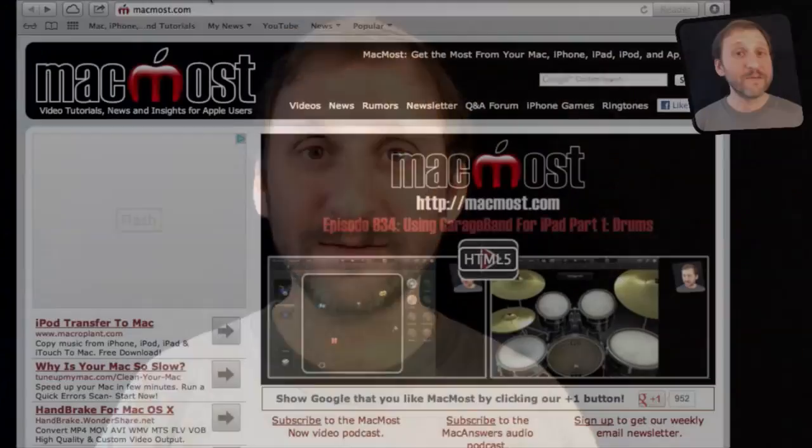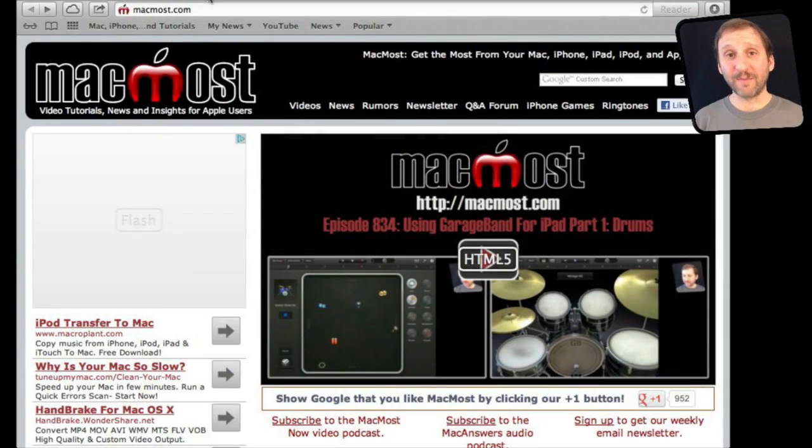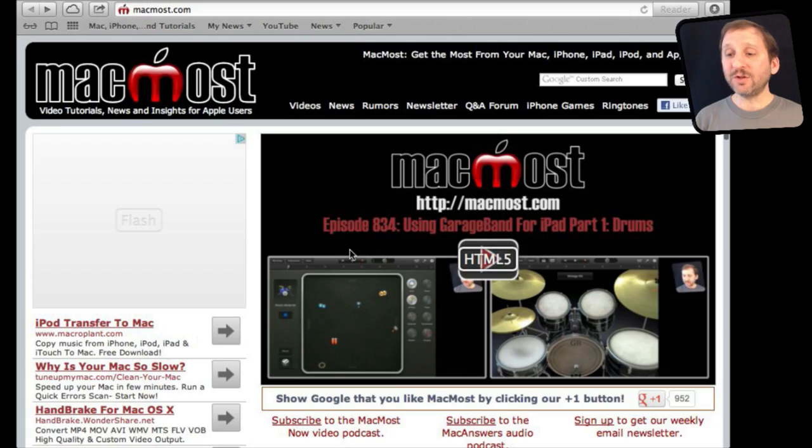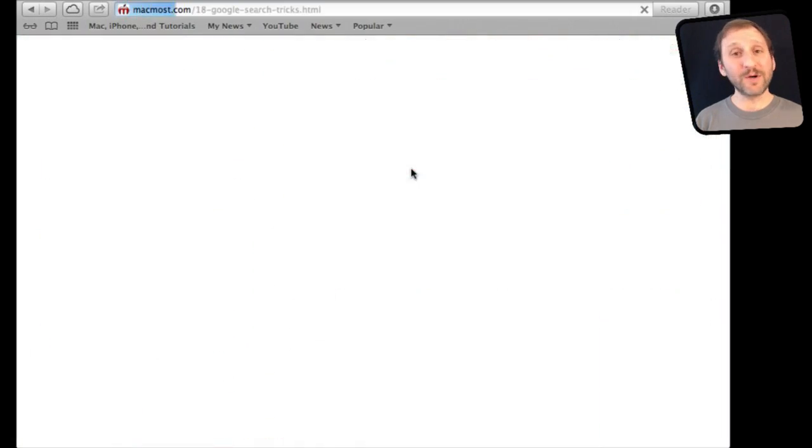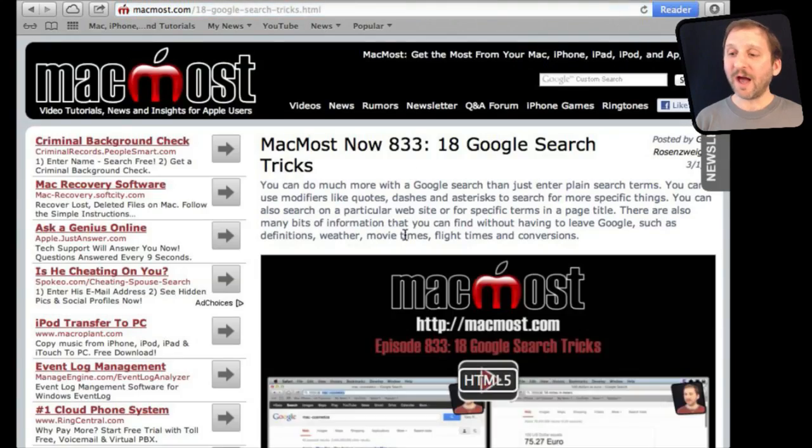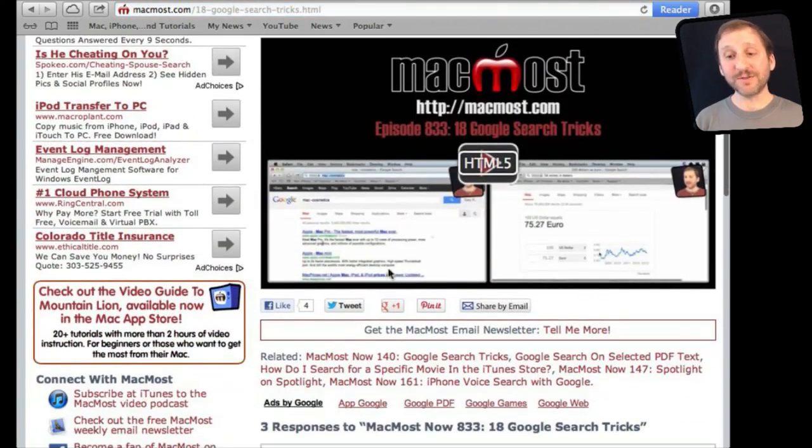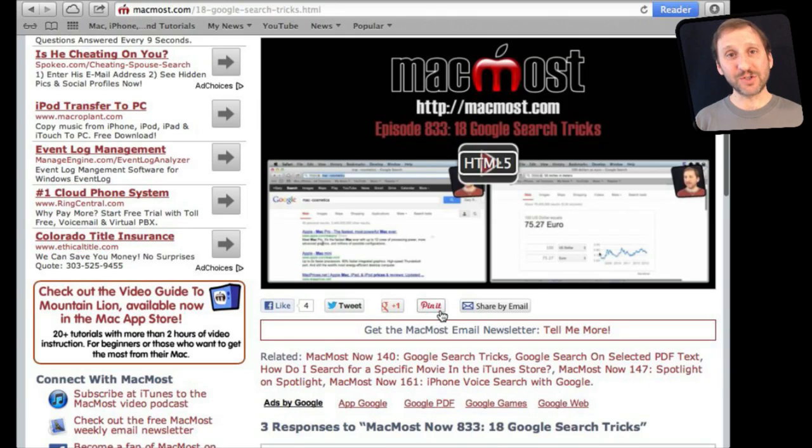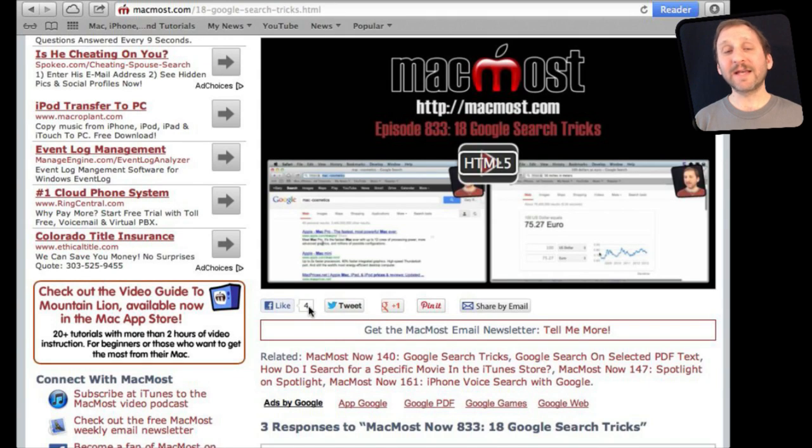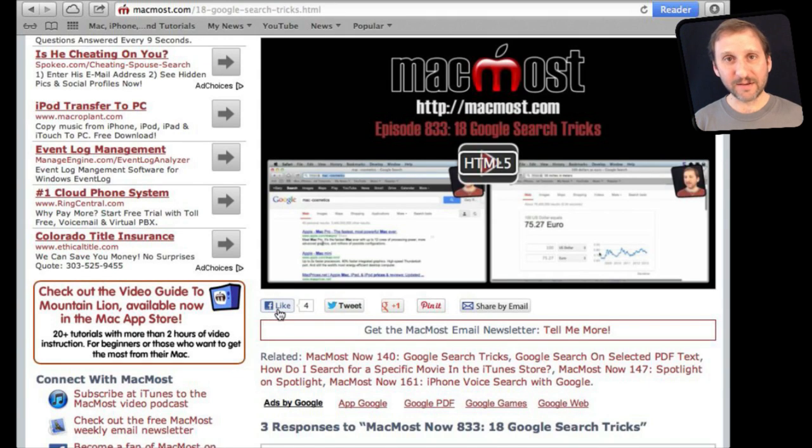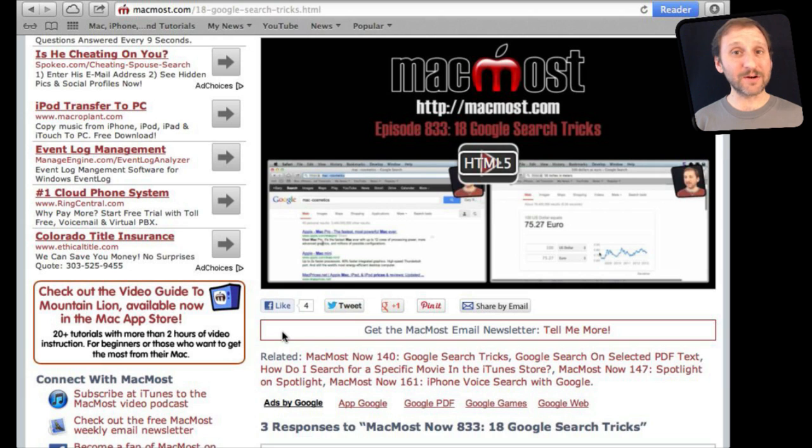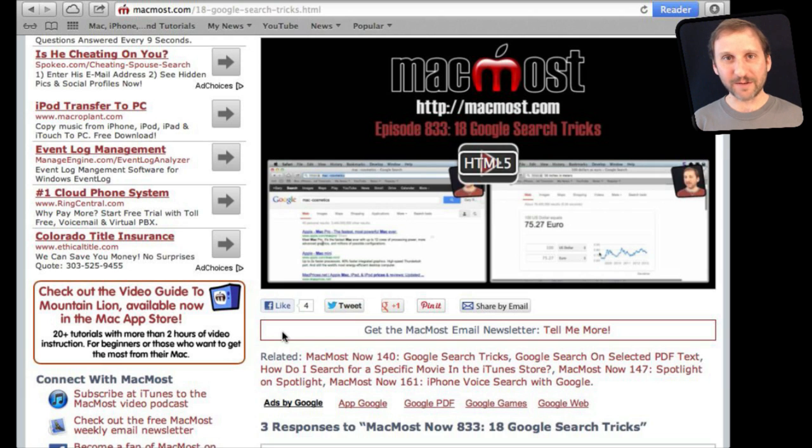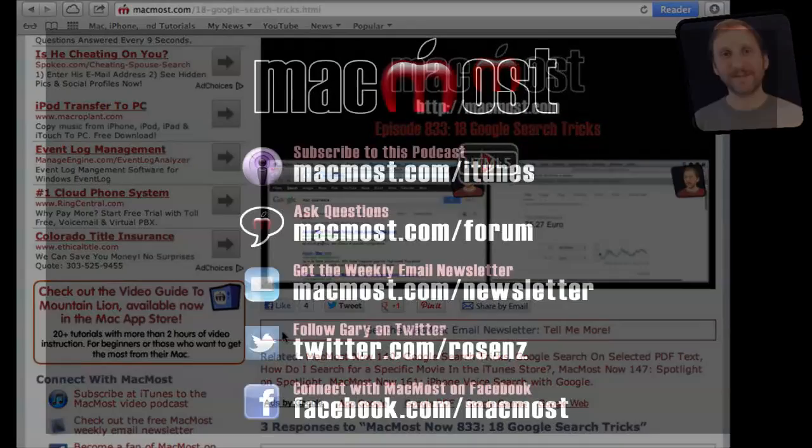If you found this video useful there is one thing you can do for me in return. It won't cost you anything and it will just take you a few seconds. If you are not already at MacMost.com go there and then look for the video you just watched. Go to that page. Underneath the video you will see a bunch of different links that help you share the video with friends. Take a second to click the Like button. This sends a signal out to the rest of the internet that the video is worth watching. Thanks.